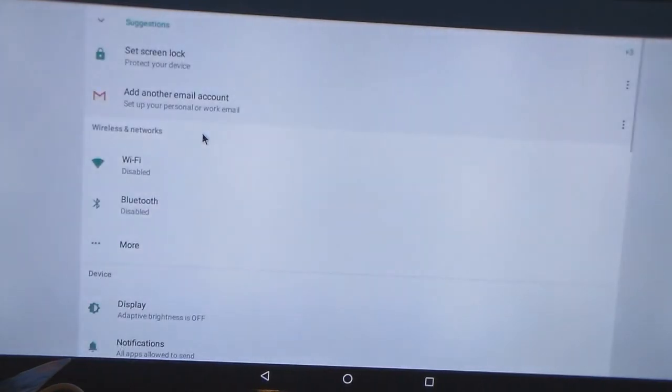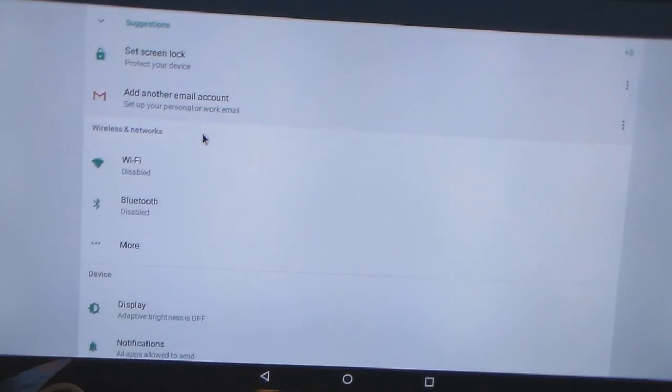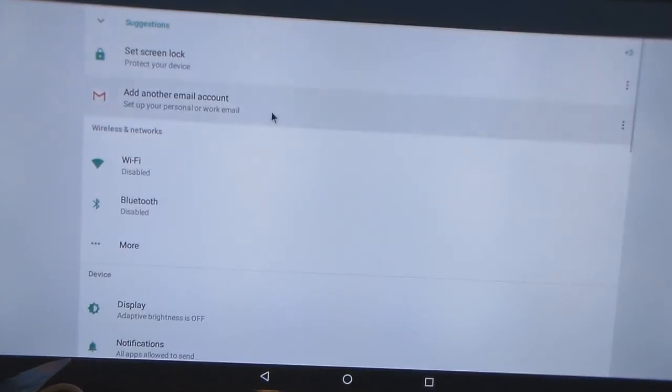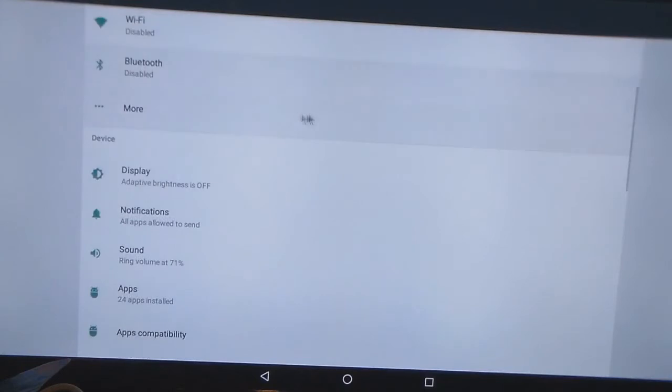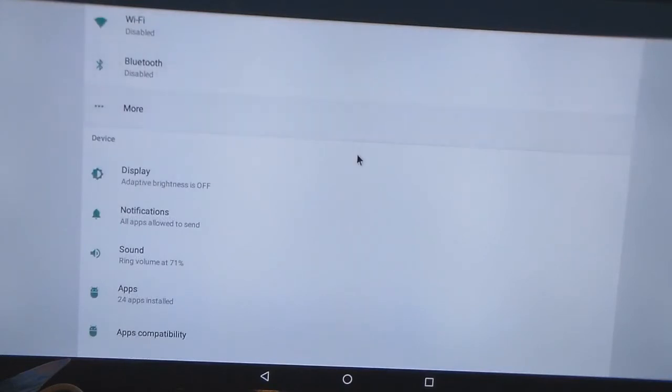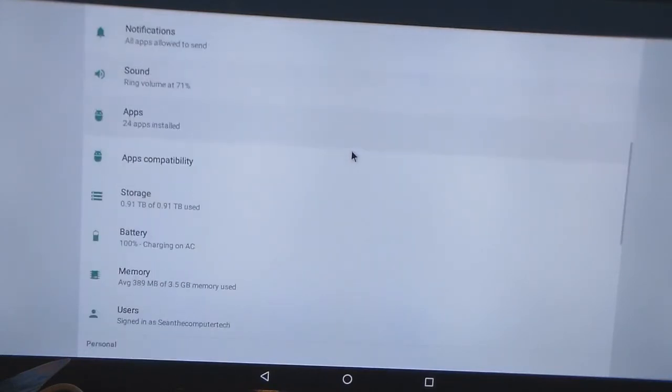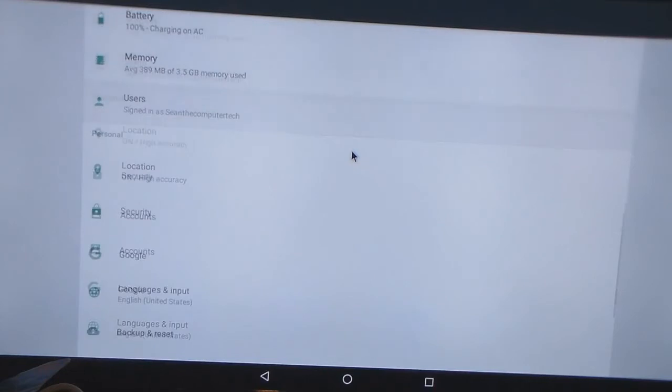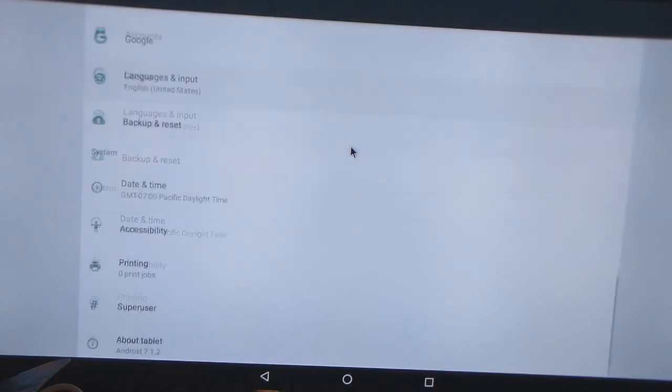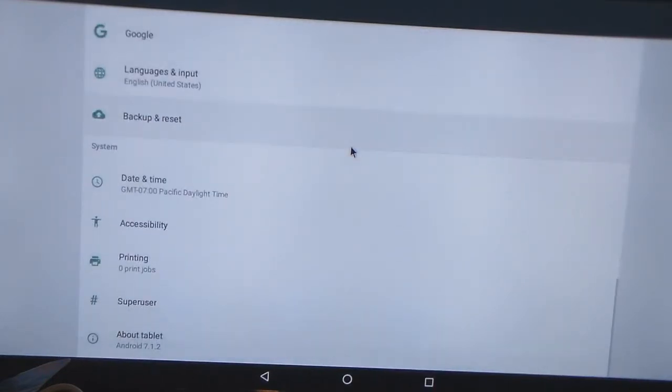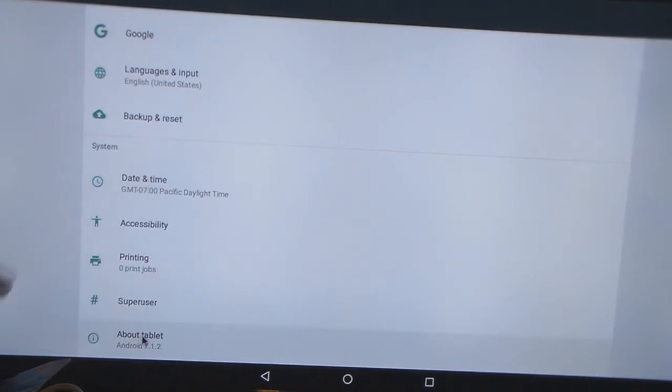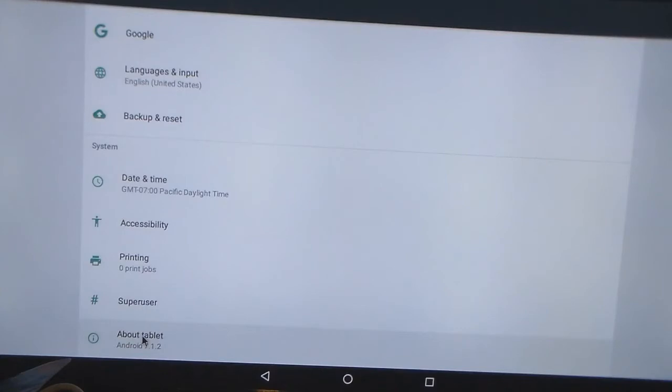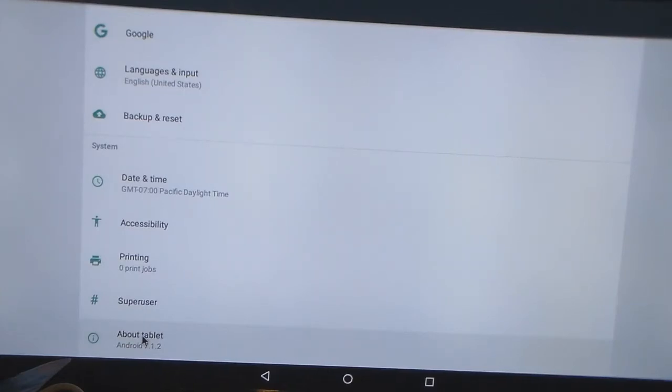Okay. So we'll go into settings. So just like a regular Android device, that's how it's going to display. Now down here at the bottom, if you can see it on camera, it says about tablet. Meaning that this image was from a tablet. It's basically what it is.